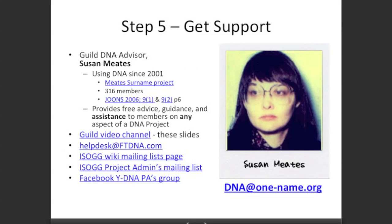You could also ask Susan Mates — the Guild DNA advisor. She's been using DNA since 2001, has a Mates surname project on FamilyTreeDNA with 316 members, and has published results in the Journal of One-Name Studies. She provides free advice, guidance, and assistance to members on any aspect of a DNA project. You can also get advice from the Guild video channel, the help desk at FTDNA, the ISOGG wiki mailing list page, and there's a Y-DNA project admins Facebook group as well.